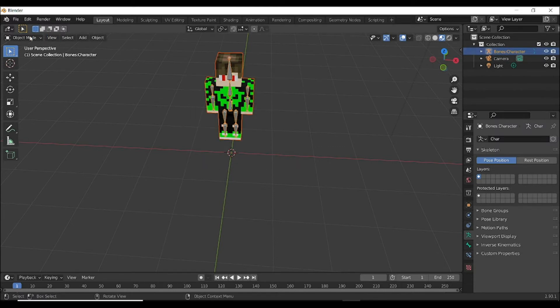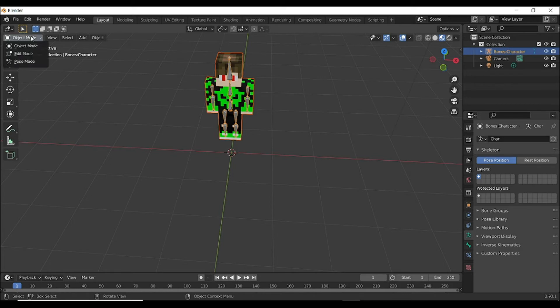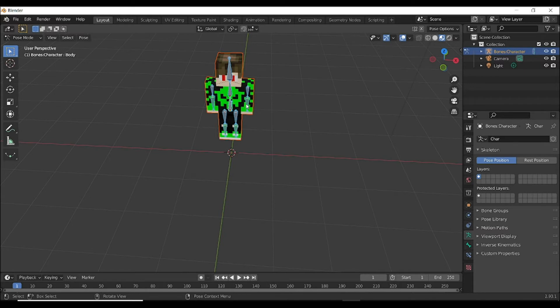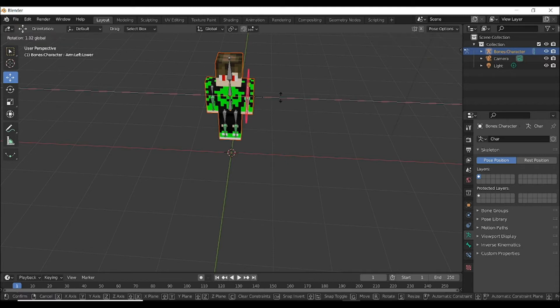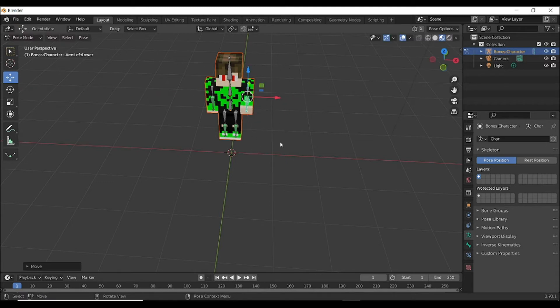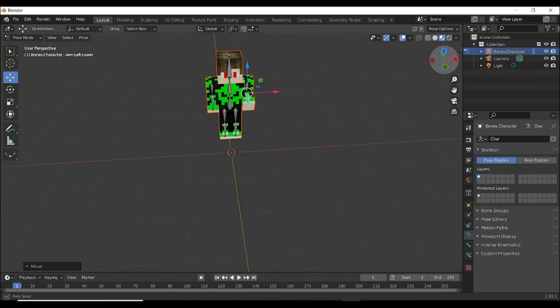Select this and go here and change it to Pose Mode. And you can see this, select this and you can select the Move button and you can see we can move this. So let's make it...